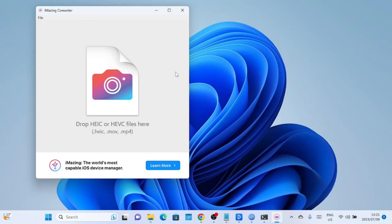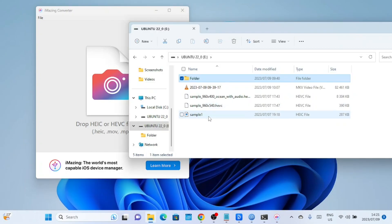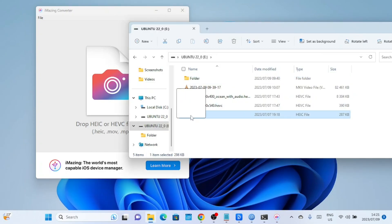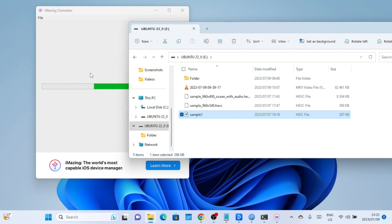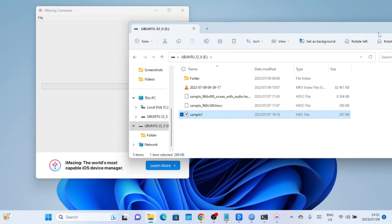After installing the software, locate the HEIC files you want to convert on your computer. You can just drag the files and drop them on the application. After that, just select the file format you want, whether JPG or PNG.